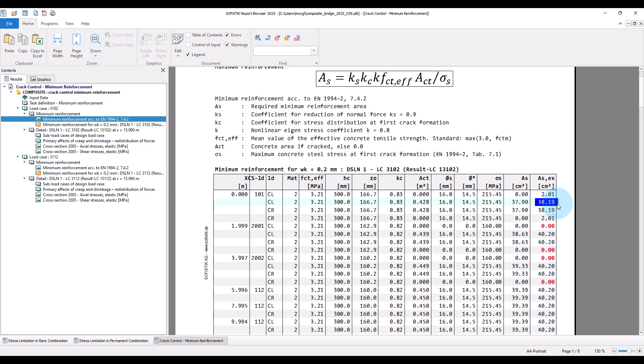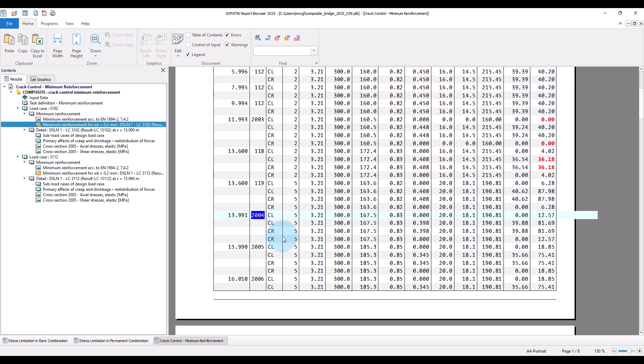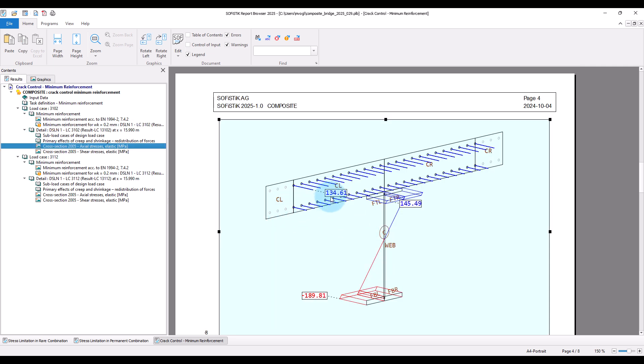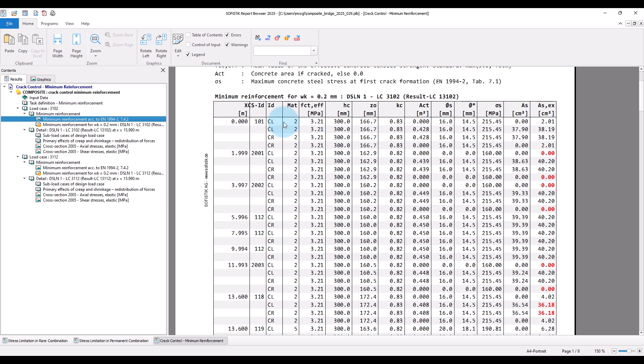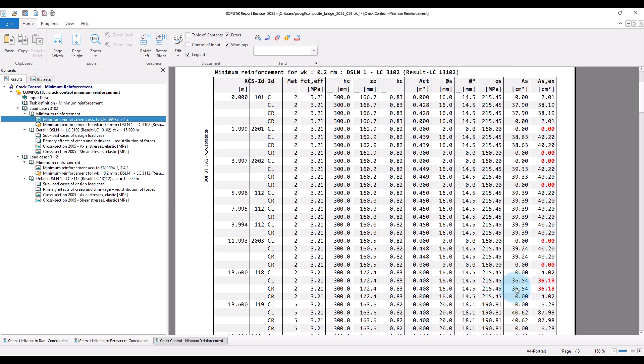An important point that applies to all tasks and also to the stress calculation: module composite considers only the reinforcement defined in the cross-section editor or in module Aqua. Reinforcements that might be defined or calculated with module AQB are not taken into account. Note also that where we have defined non-effective areas — at the abutment and at the linear support — the thin-walled elements are split, as you can also see in the cross-section plot, and therefore occur twice in the table with the reinforcement located in each part of the divided element.